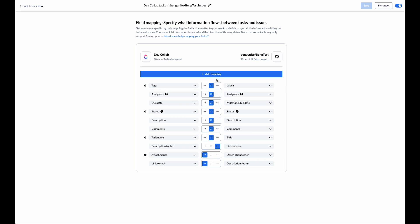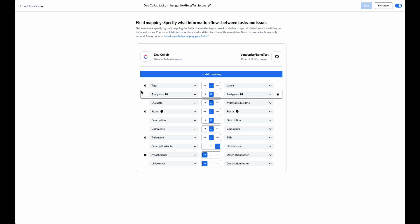We can also choose the sync direction for specific fields. Would we like only updates on the ClickUp side to update to GitHub but not the other way around? For this use case I'm going to keep them in bi-directional so that updates made on either side will sync back to the other.